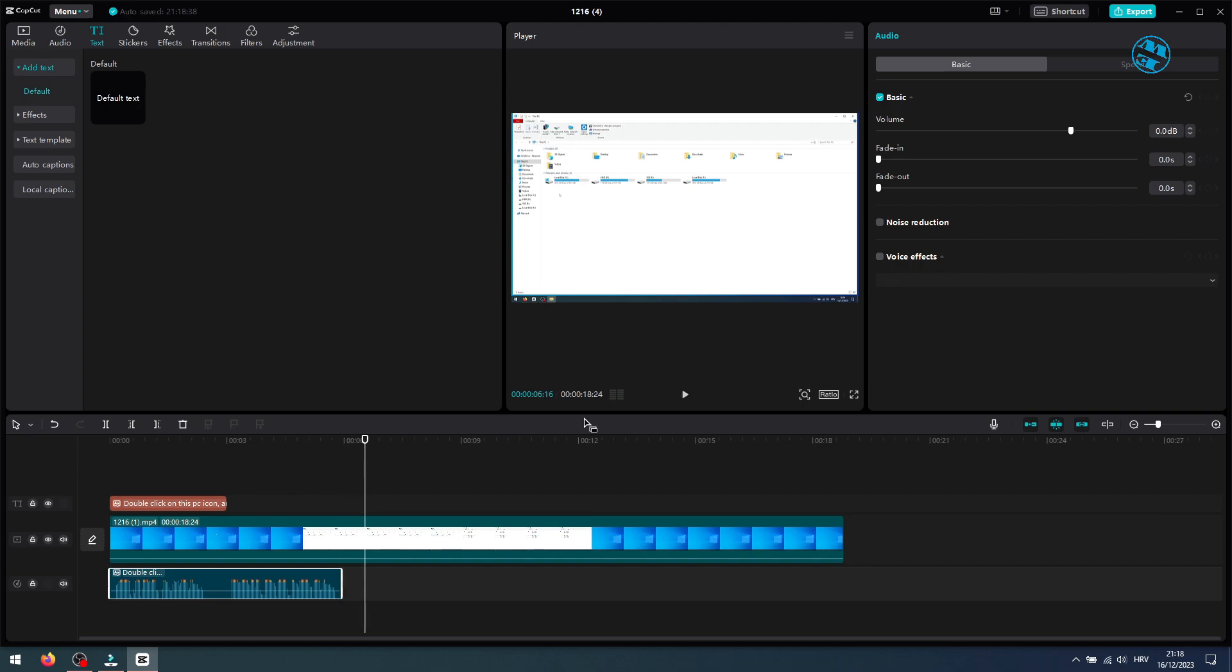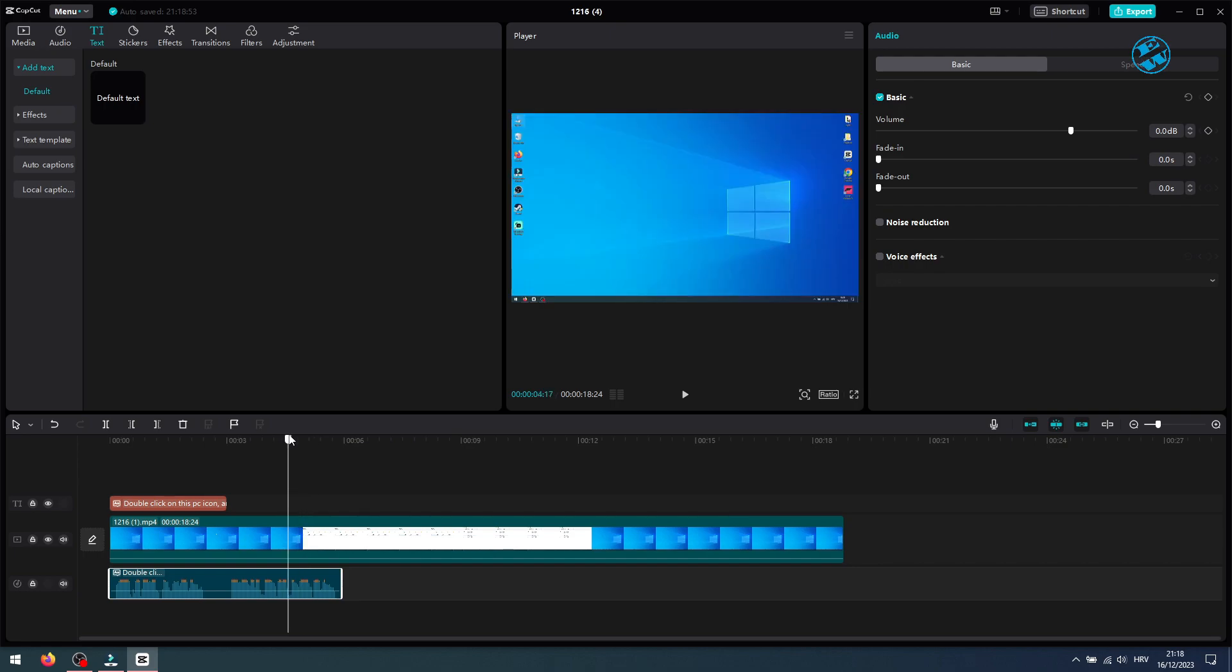But as you see, my voice and my video are not synchronized, so let's fix that. I will move this audio to the point where I started to open my PC.